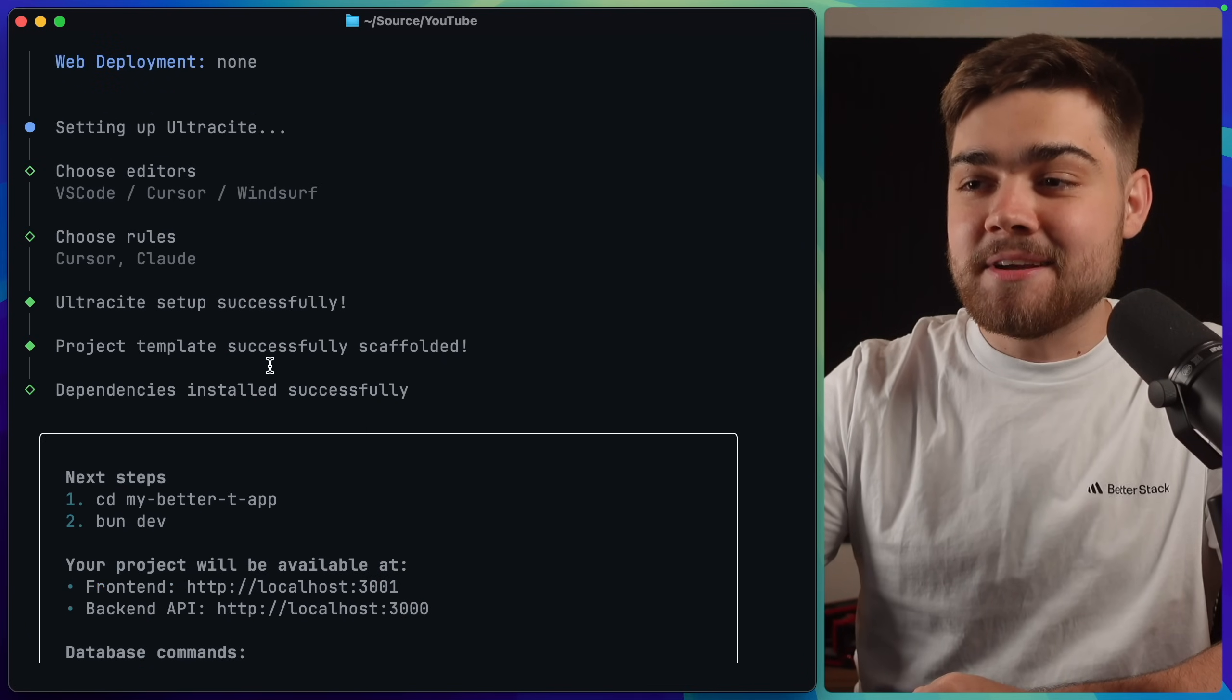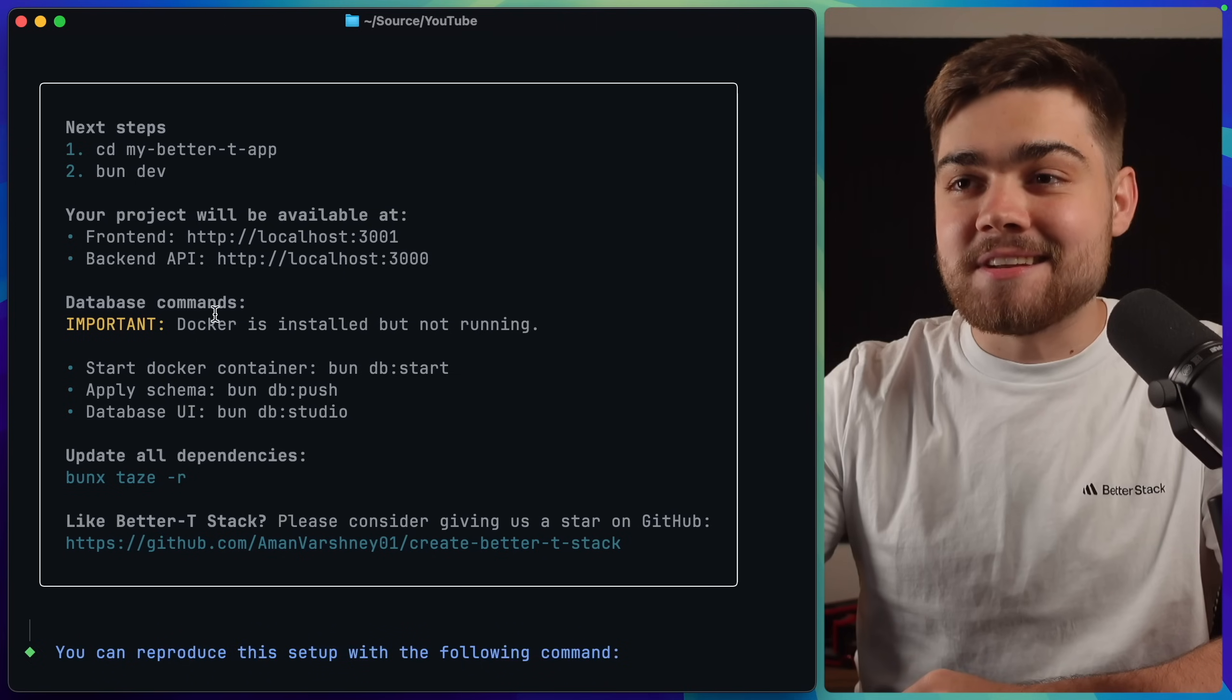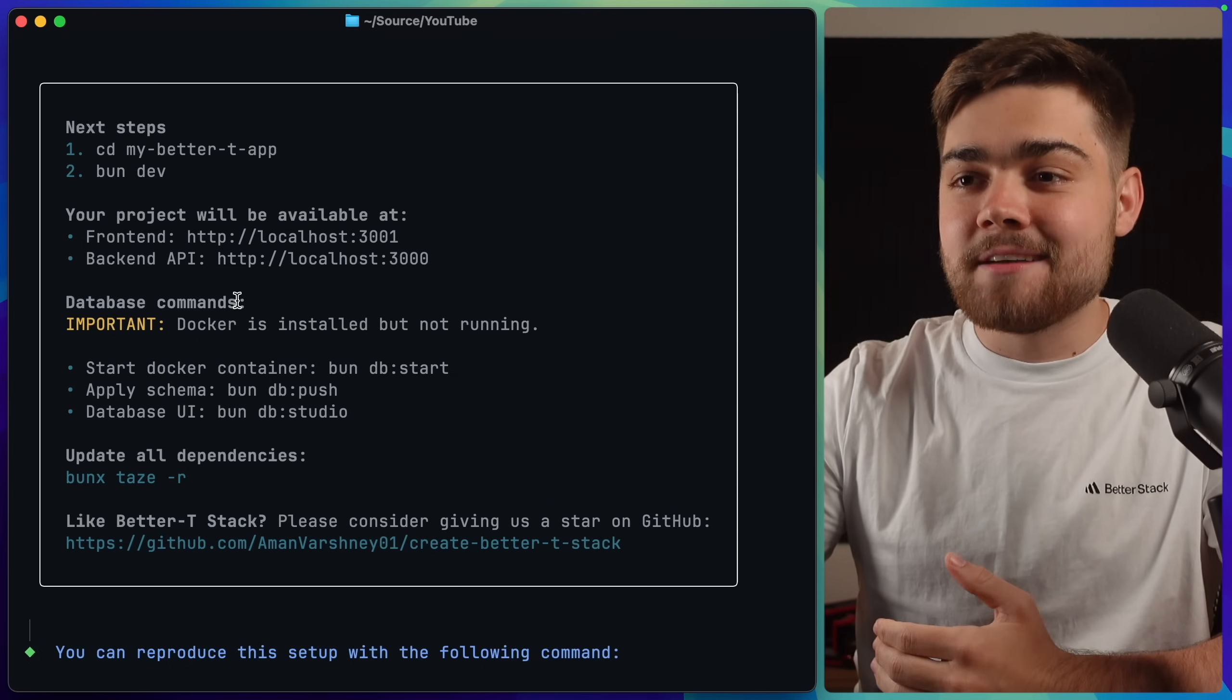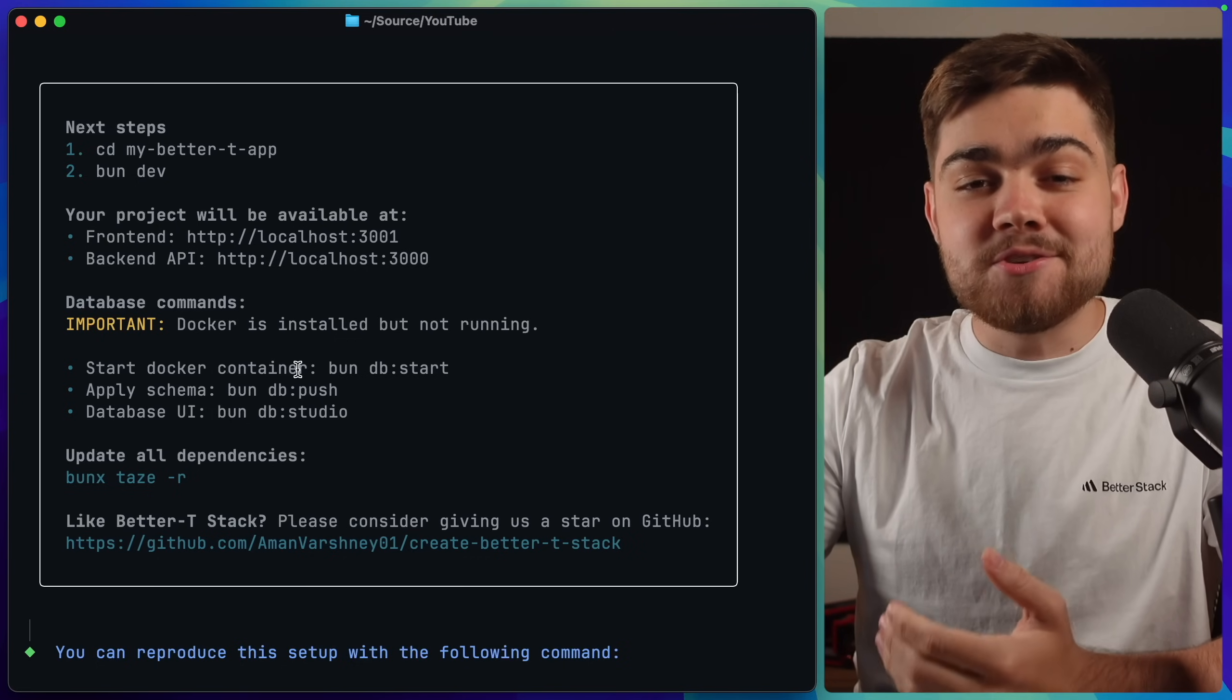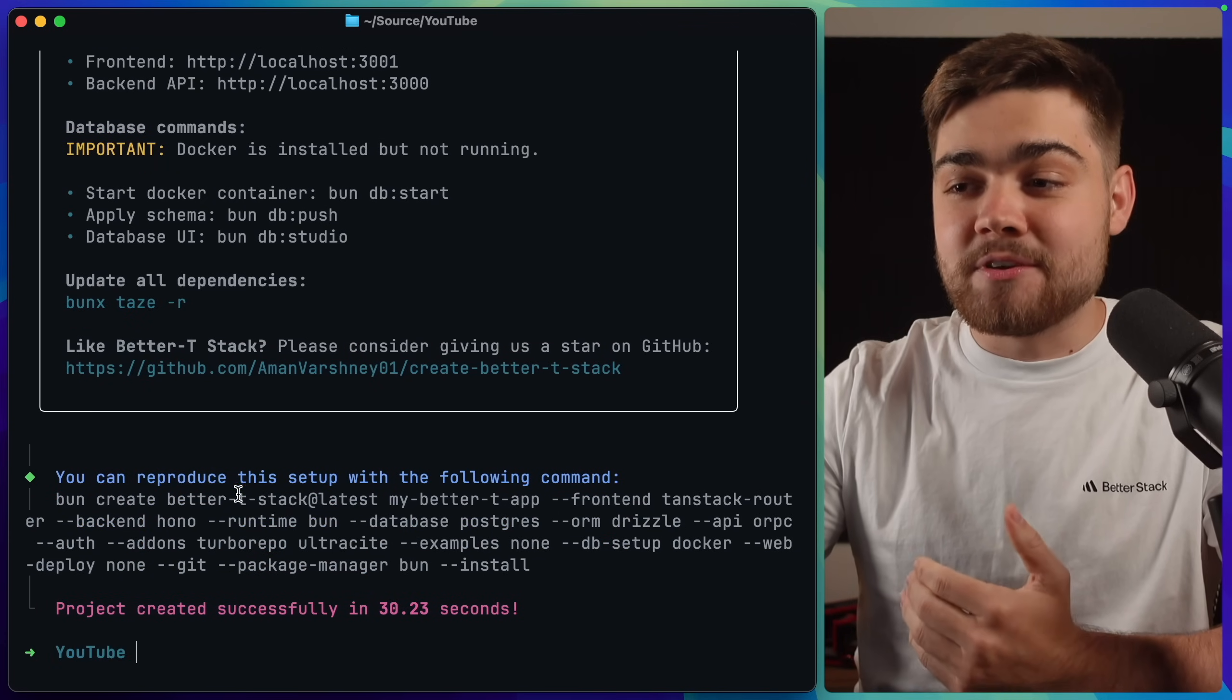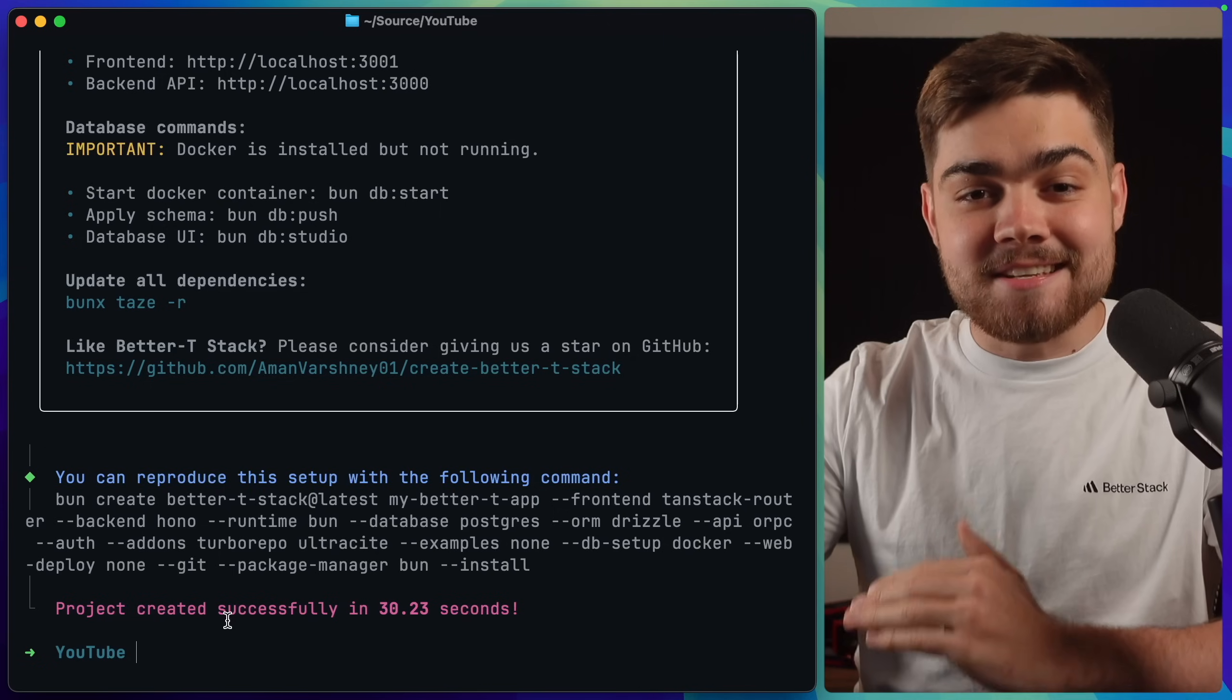And then it says our project template is successfully scaffolded, dependencies installed, and then down here, it shows us our next steps. So we have to go into the project repo, run bundev, and then it also shows us the database commands that we need. Since I selected Docker, we need to use it and also apply our schemas. So with that, you can see we can reproduce this setup with the same command, and the project was created in 30 seconds.